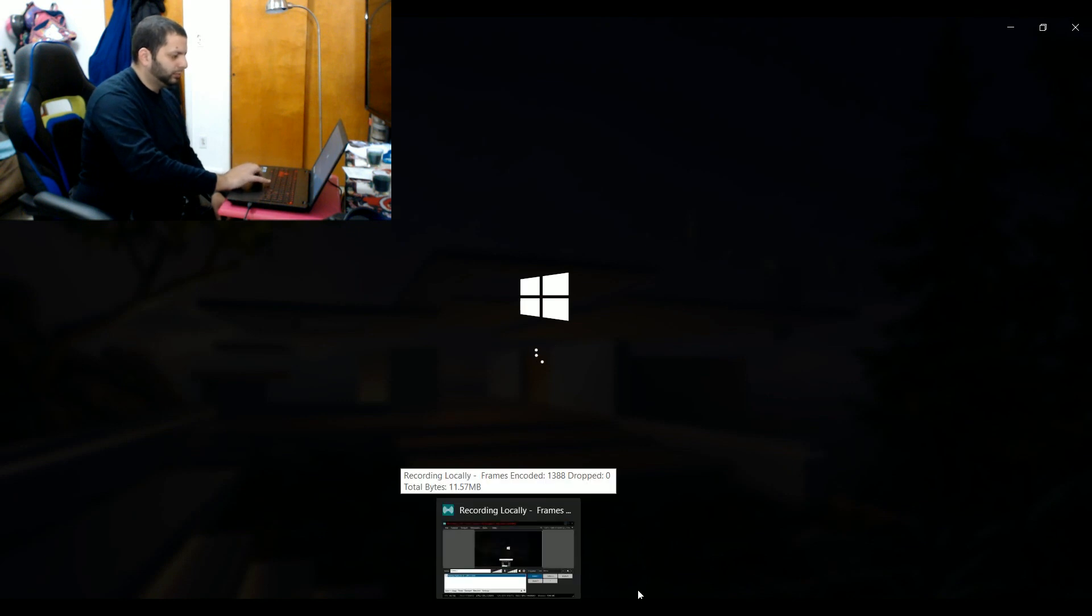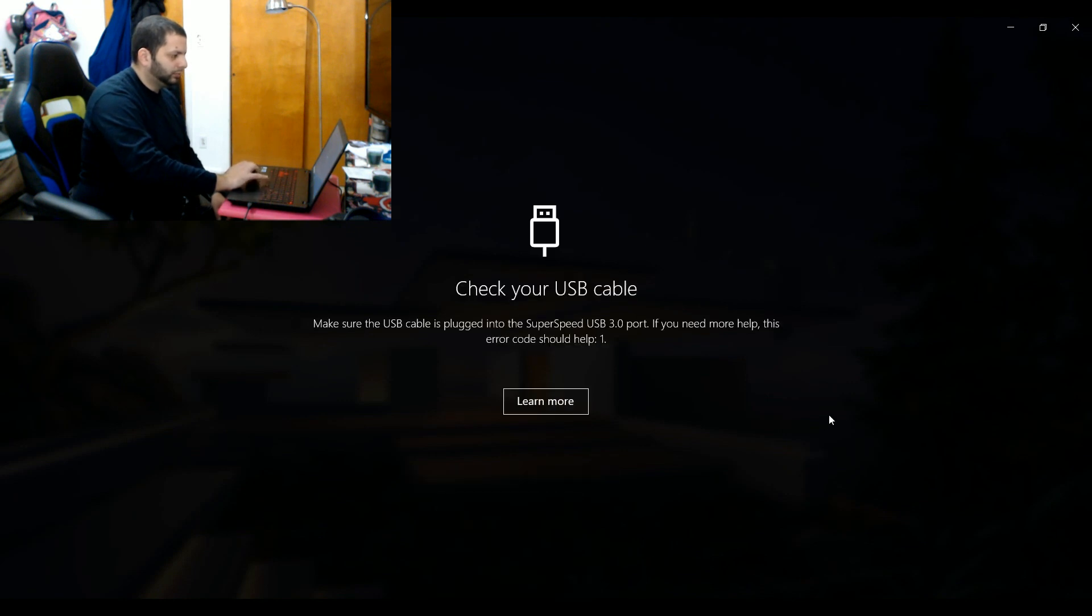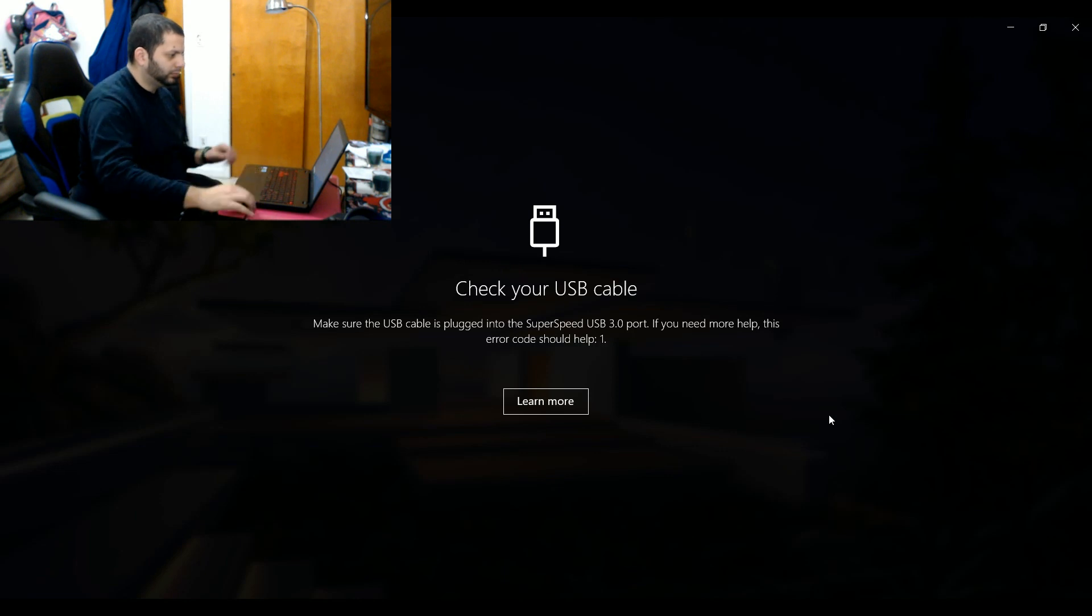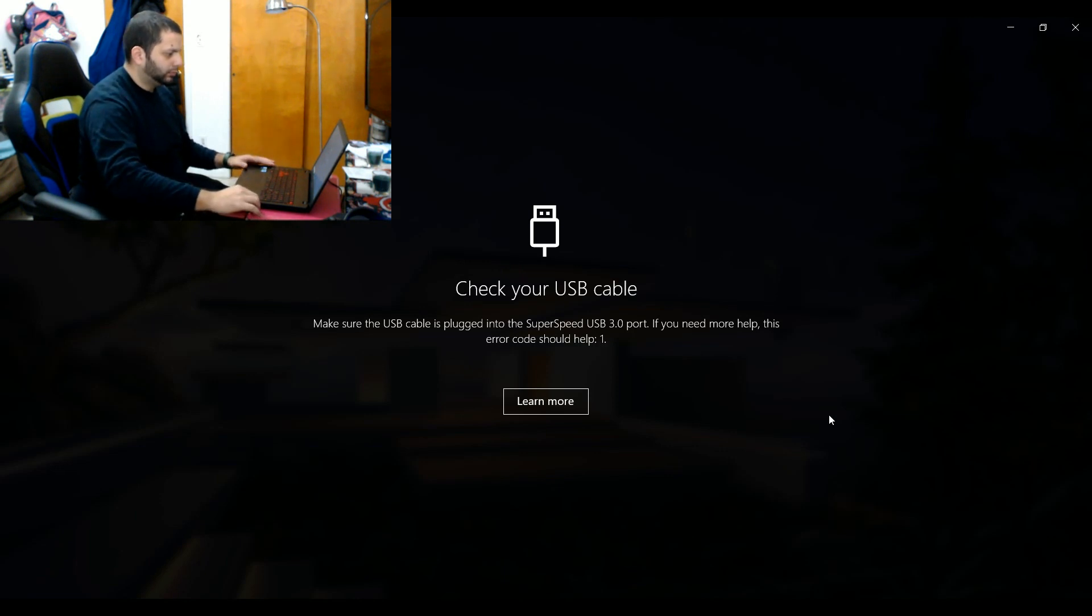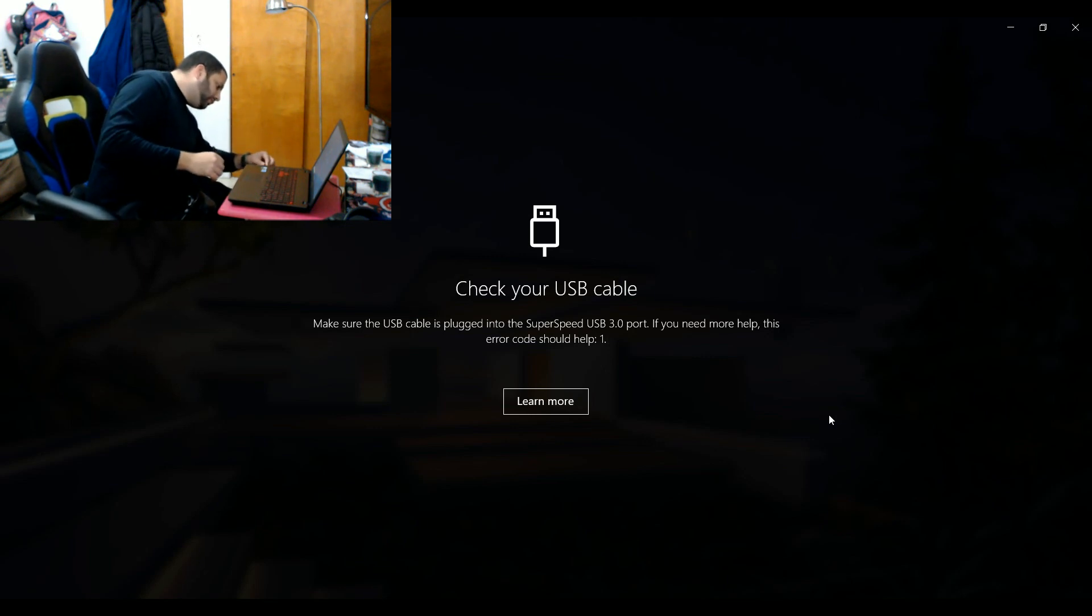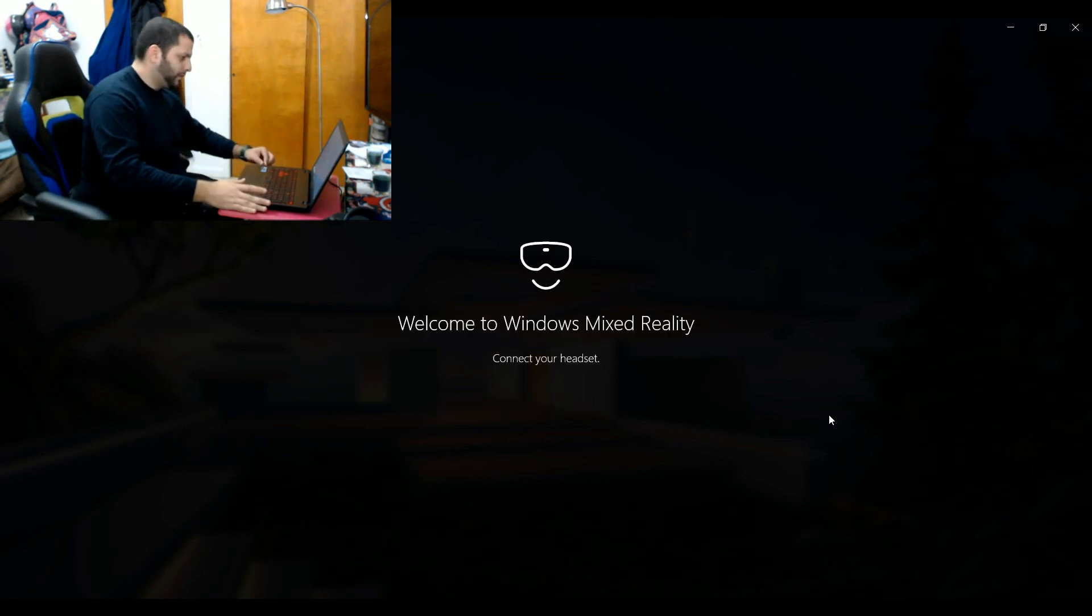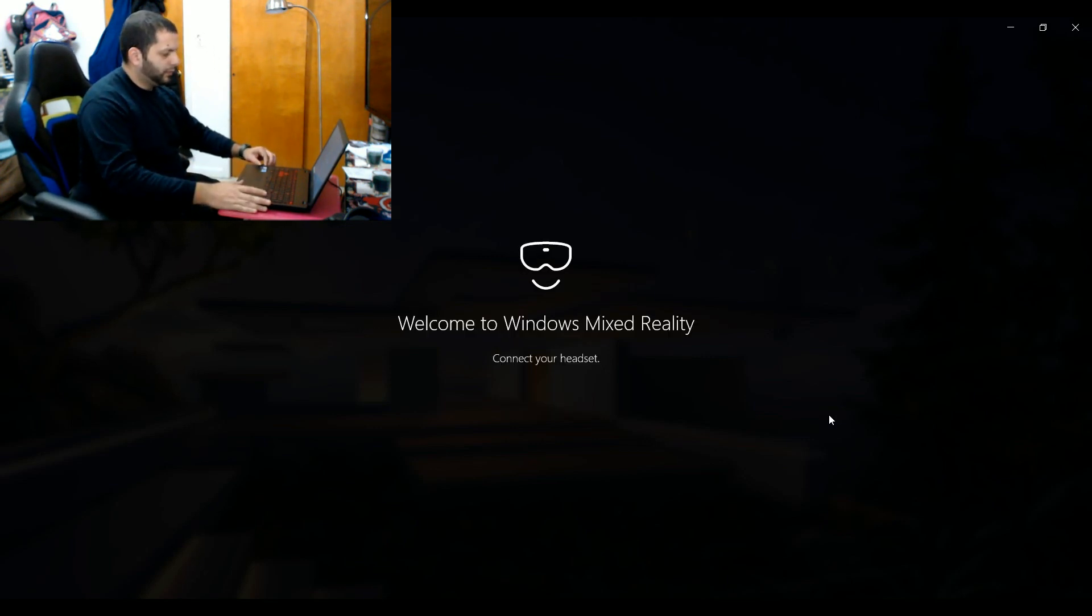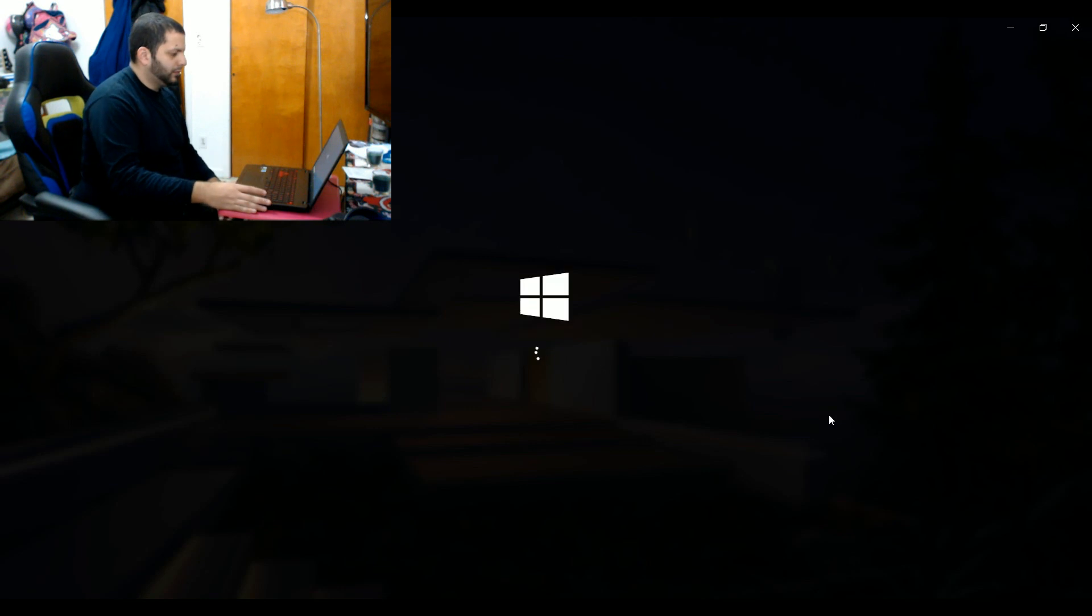It starts off by running a system check to make sure that your computer can use the headset first. The headset requires a USB 3.0 port to power it. The laptop I'm using in this video has two 2.0 ports and one 3.0 port, and the program detected I was plugged into the wrong port and let me know.